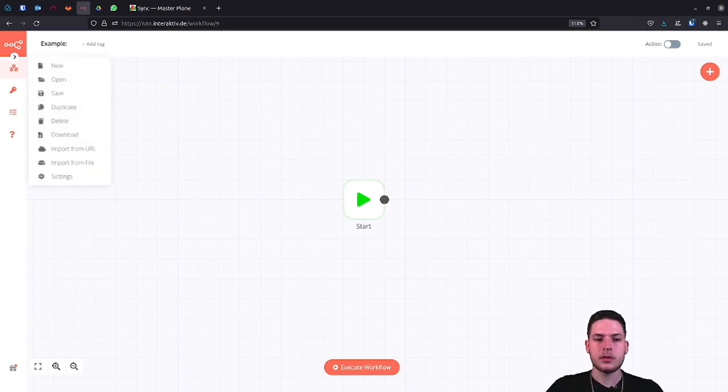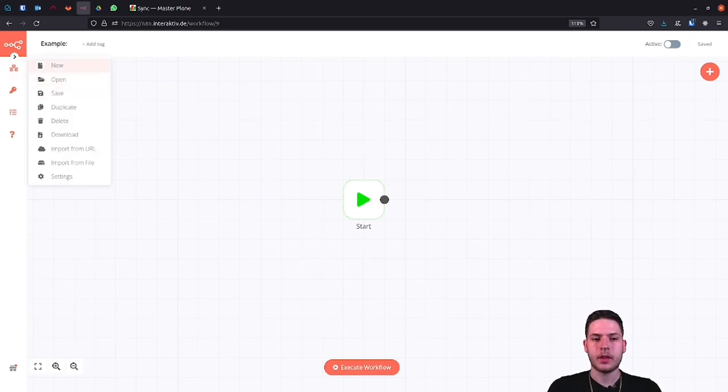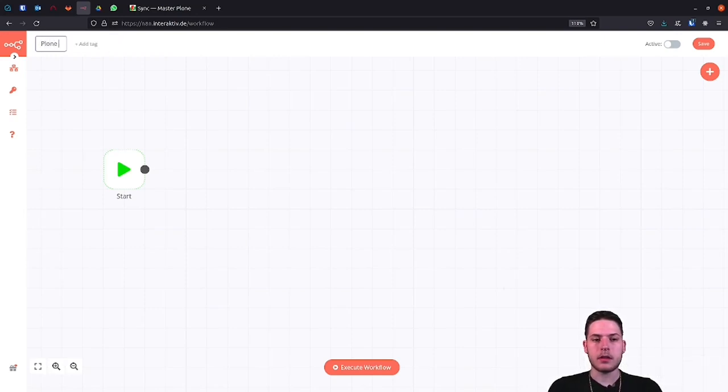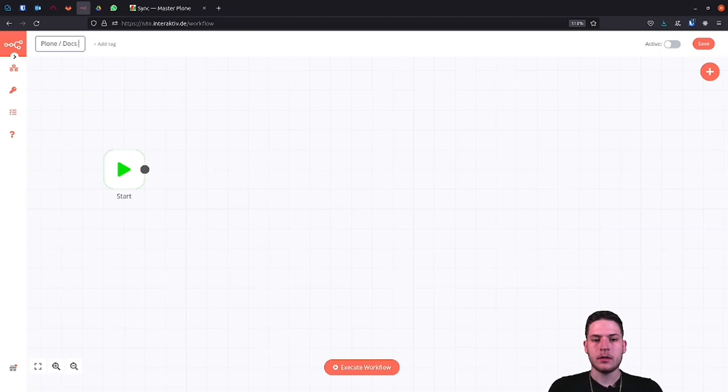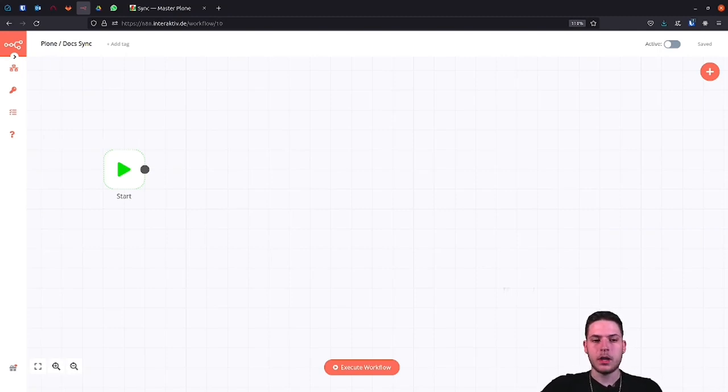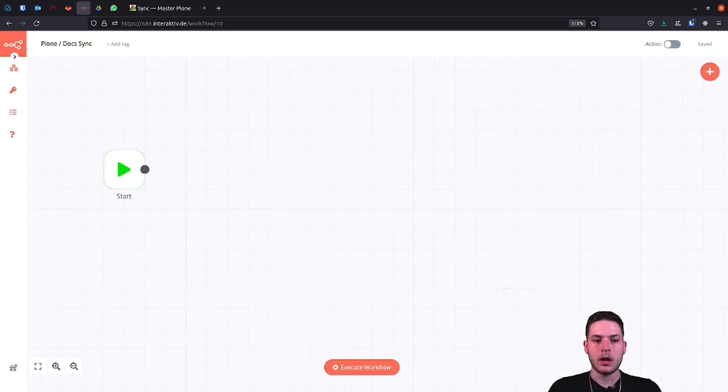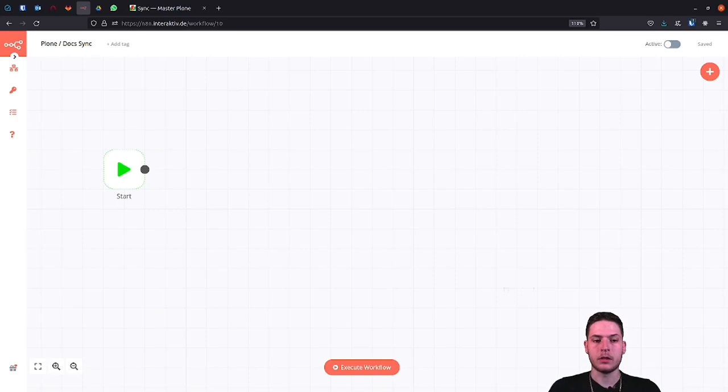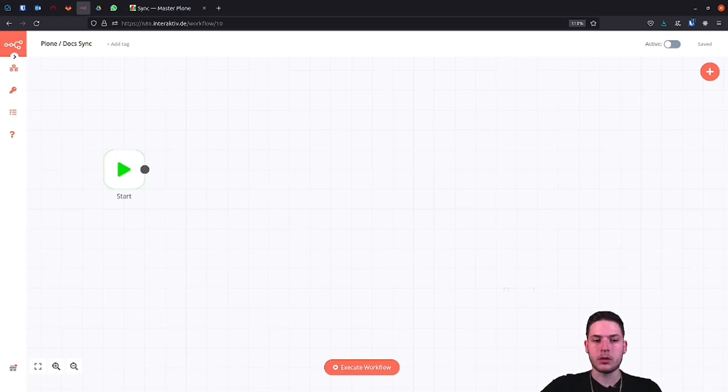First, we create the new workflow. Let's just call it Plone docs sync. Now let's think about what we need. In the end, the Google Docs document should be updated by executing the workflow. For example, if we change the description of the Plone document and then execute the workflow, the Google Docs document should also change automatically.